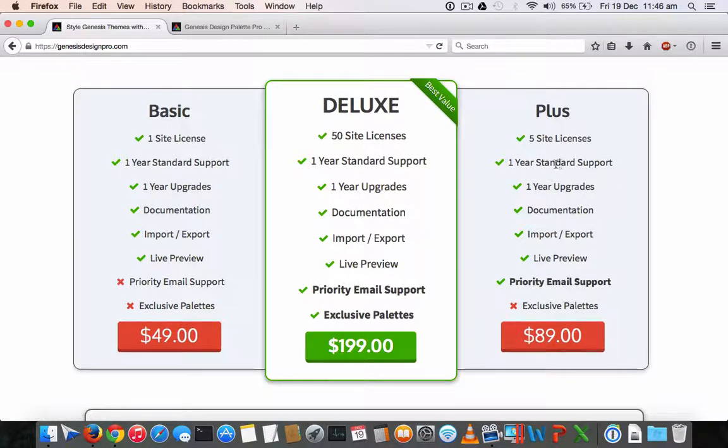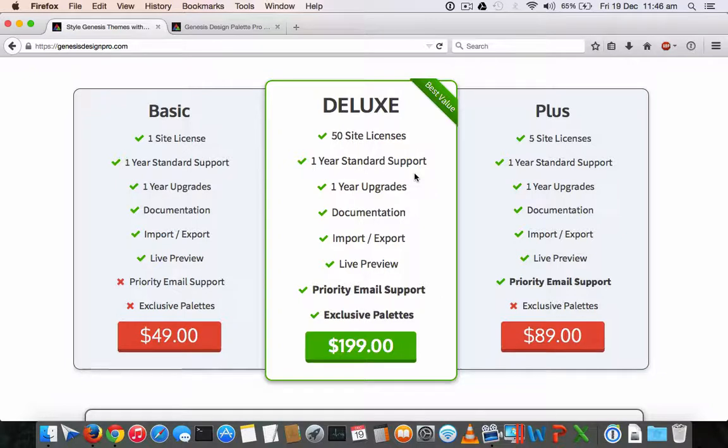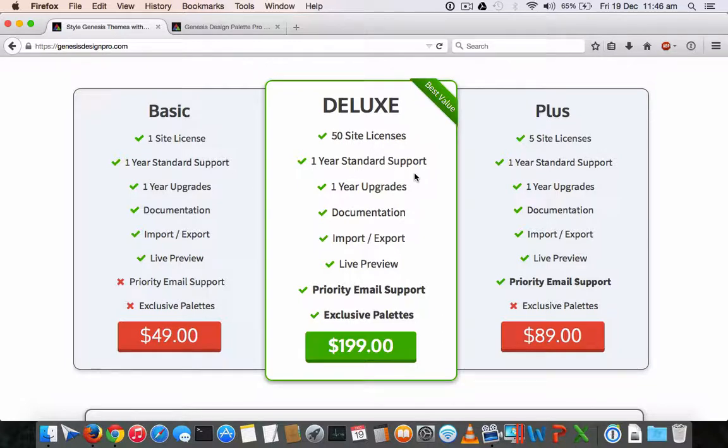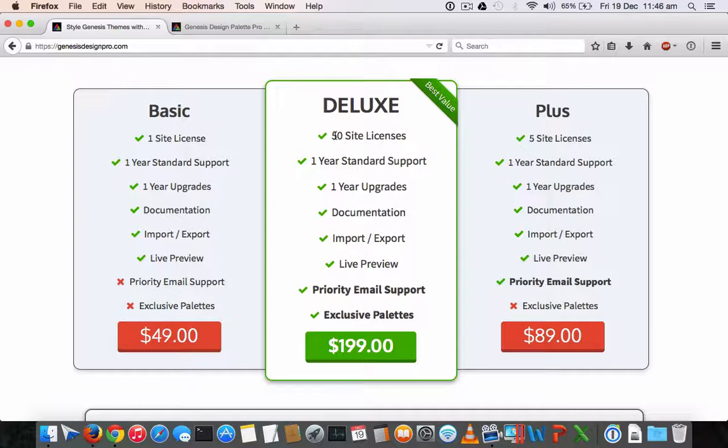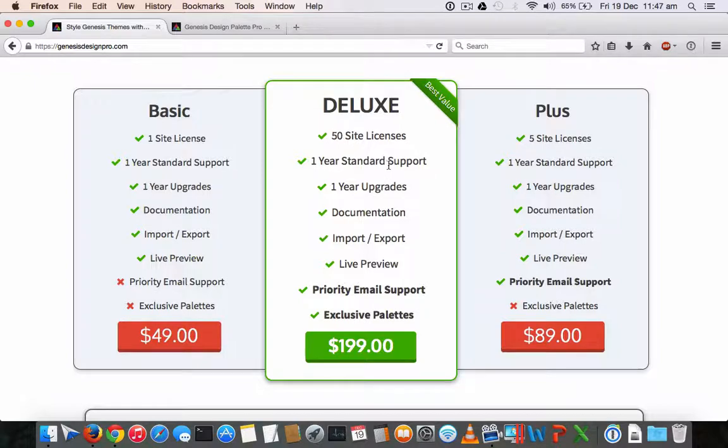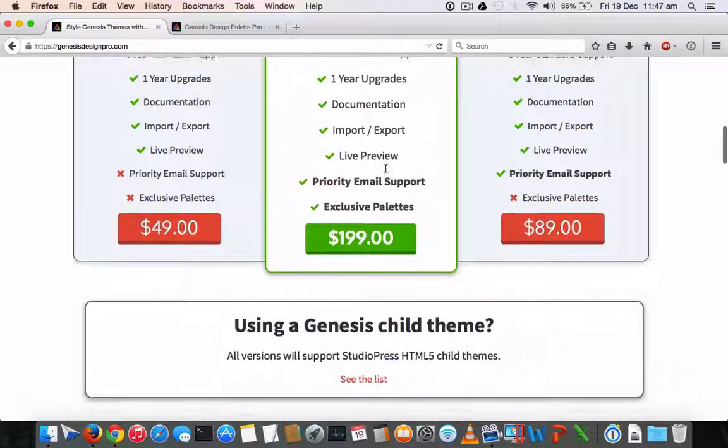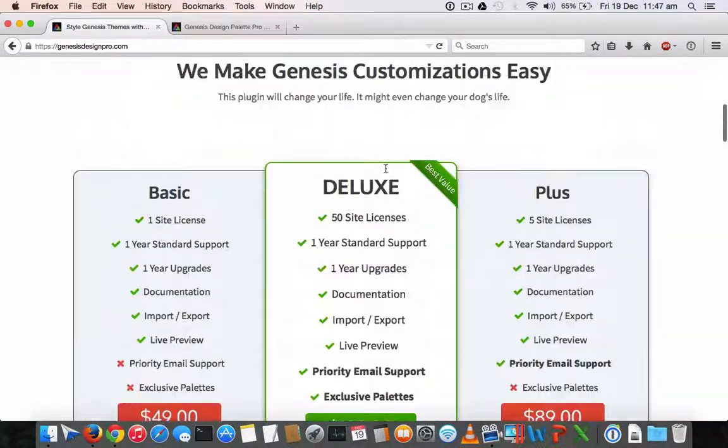And for client purposes, like if you're running more than five sites and you're a web developer and you want to use this for your clients, then you can absolutely go for this deluxe version, which allows you to use it in more than five sites, almost 50 sites license. And you will get the same one year upgrades and one year standard support.